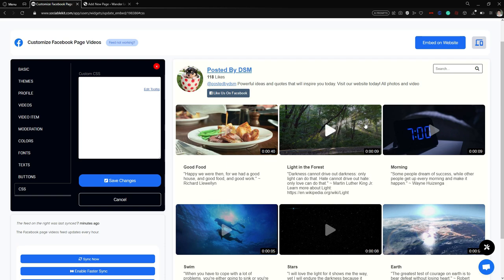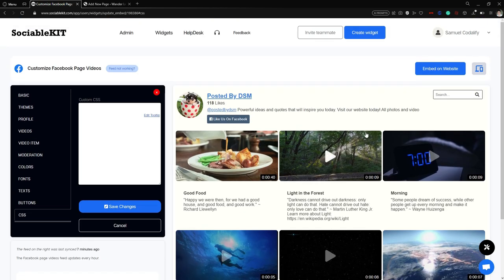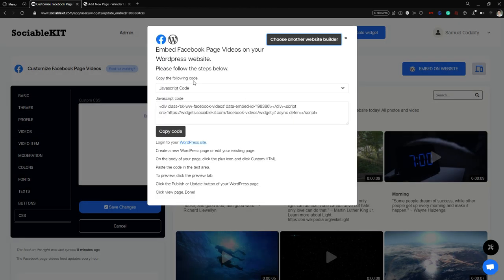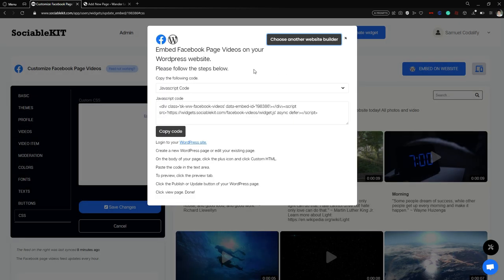Now we are all set. We are going to embed this into our website — specifically WordPress. At the top right of the screen, we're going to click the 'Embed on Website' button. It will allow us to choose which website builder we want to embed on. In our case it is WordPress, so we click that and it shows us the step-by-step process.